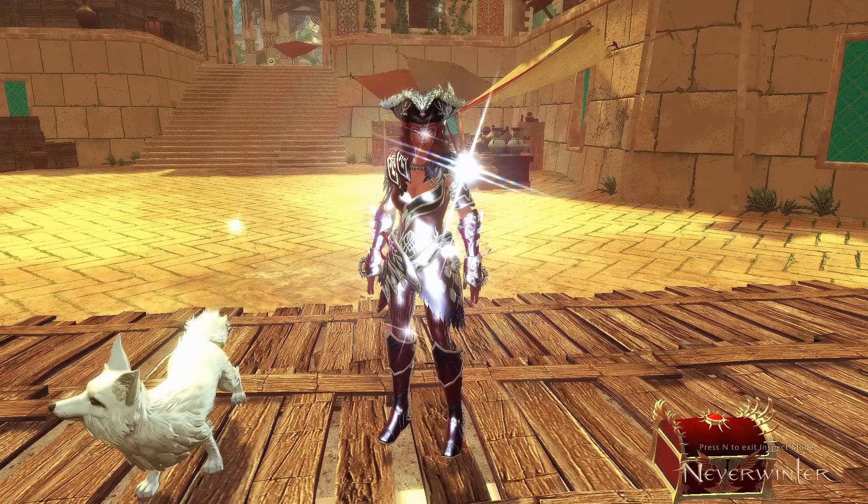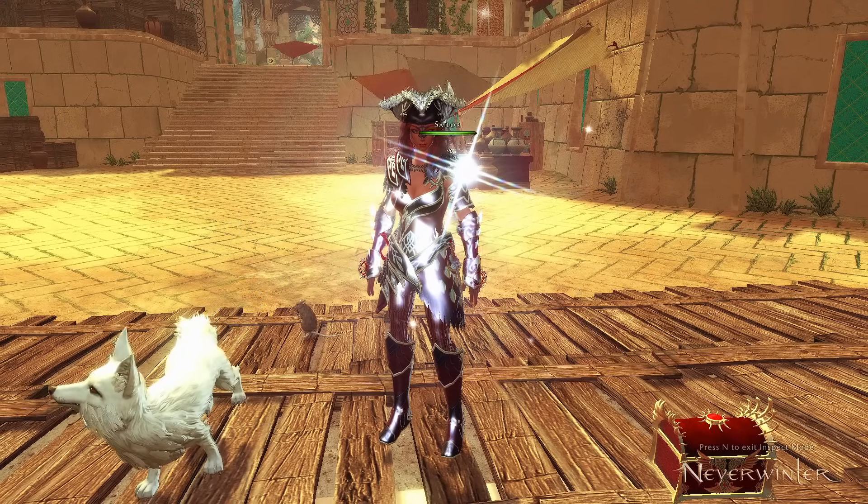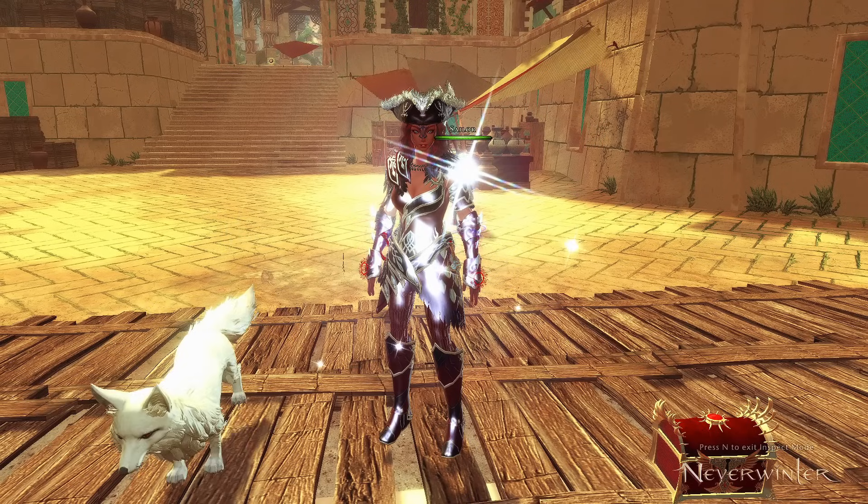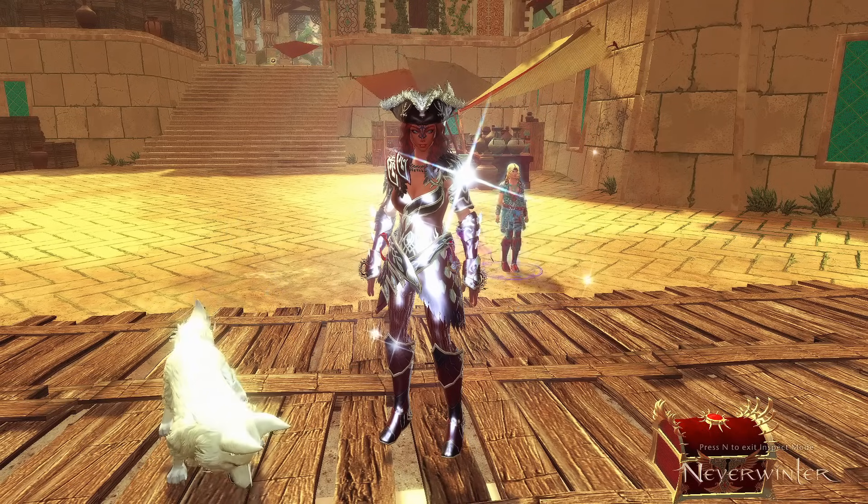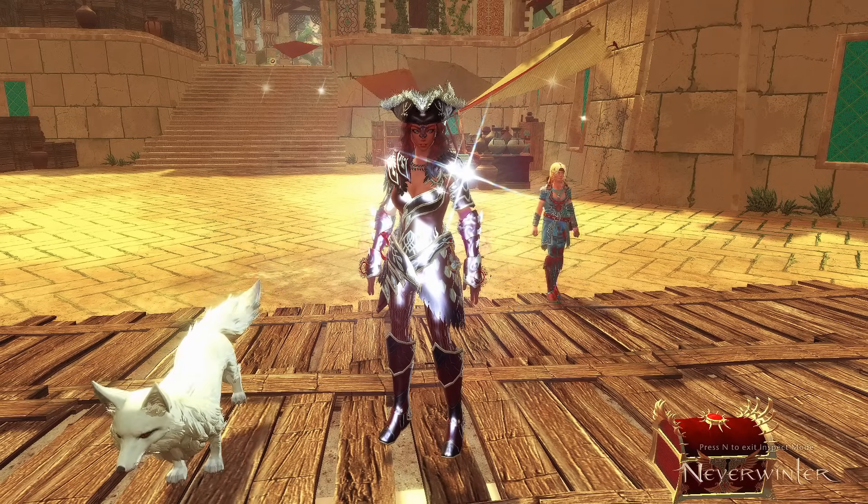Hey and welcome to Neverwinter with Aragon. We have some news from the developers with some changes to companion equip bonuses.